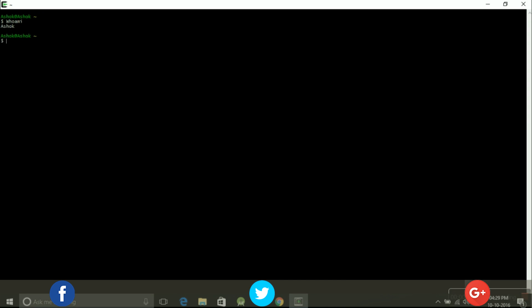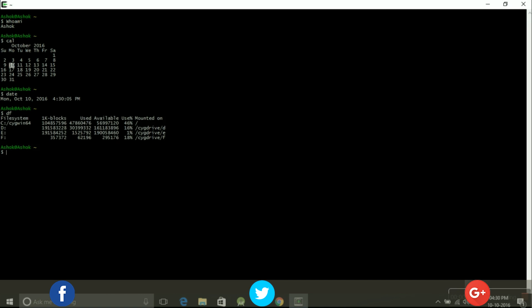First command I will try is cal, that's actually used to display a calendar. Next command is date, that displays current date and time. And the next is df, it is used to display the free disk space. Next is cd, cd is used to change the directory.